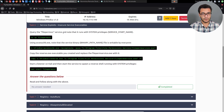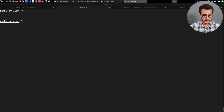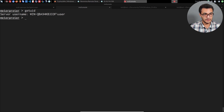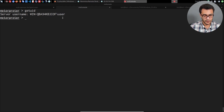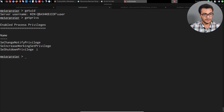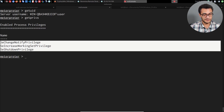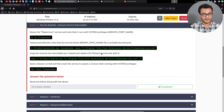So what we're going to be taking a look at today is how to exploit insecure service executables. I've already gained access to the target system and obtained a Meterpreter session. Running getuid, you can see we currently have access as the unprivileged user called 'user'. I can also verify this by running getprivs — you can see these are really the only privileges we have on the target system.